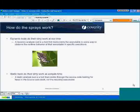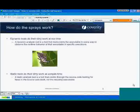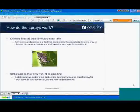The real difference between these two things is that dynamic tools do their work at runtime, while static tools do their work at compile time. As such, they might be looking for the same kinds of things, but they'll go about it in a much different way.